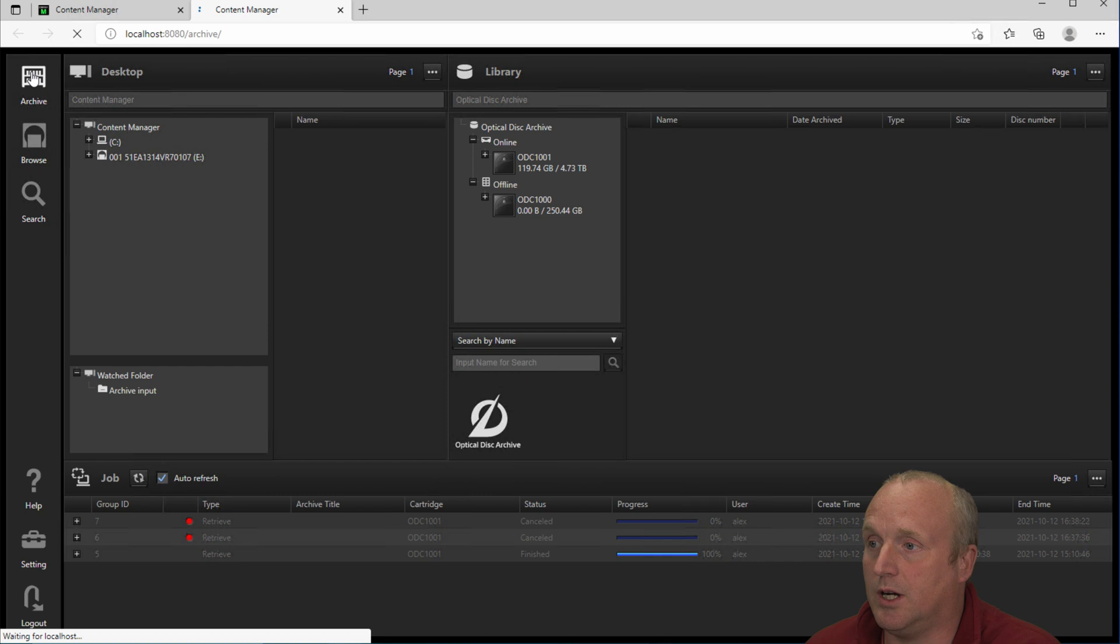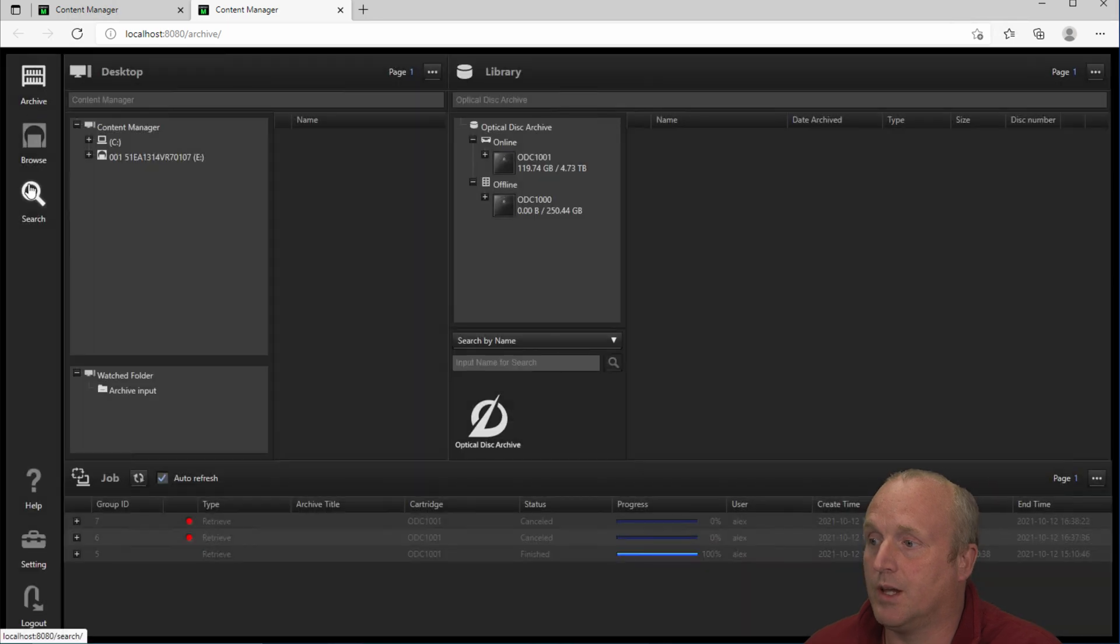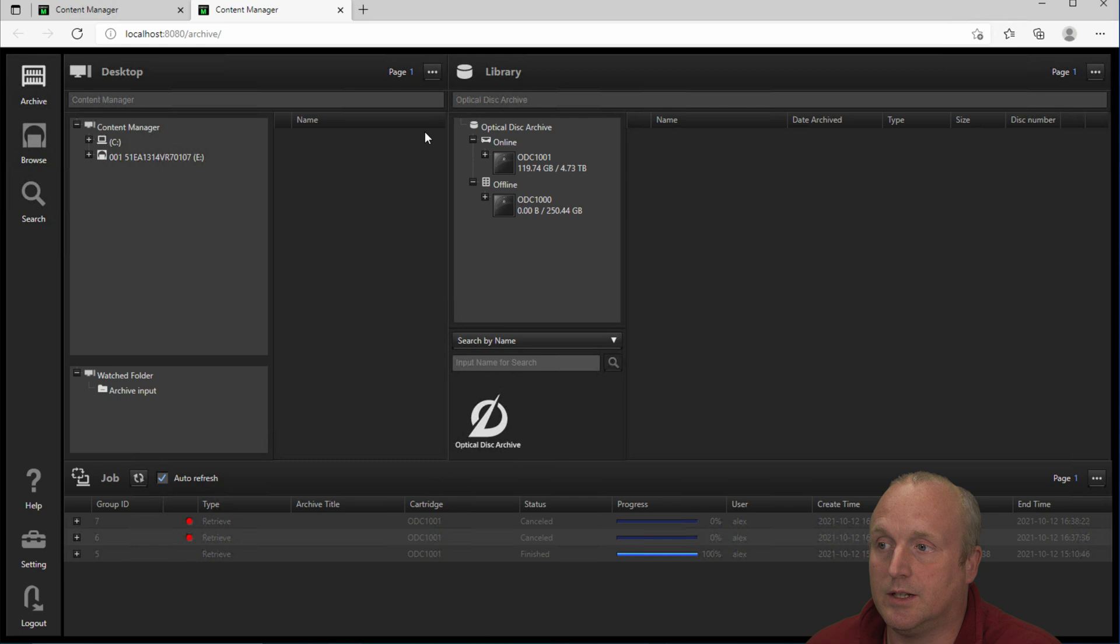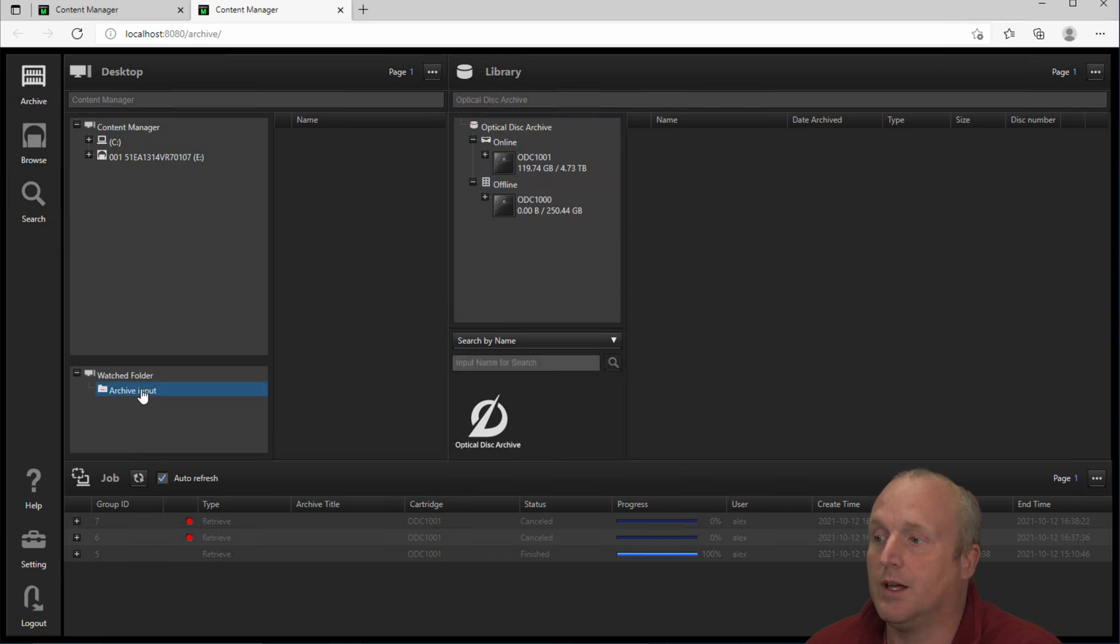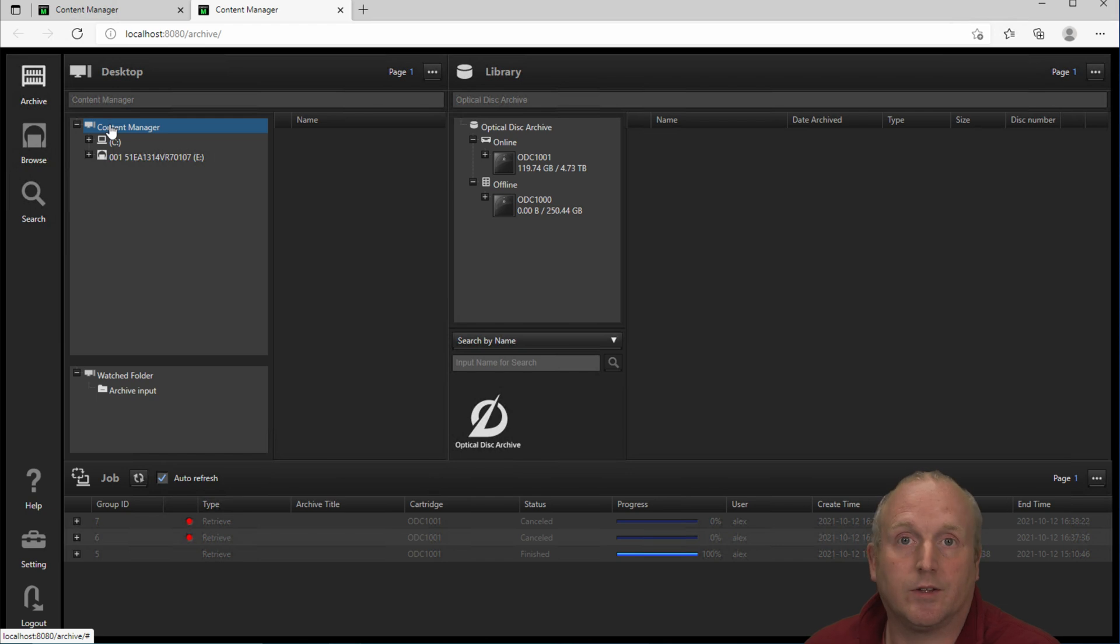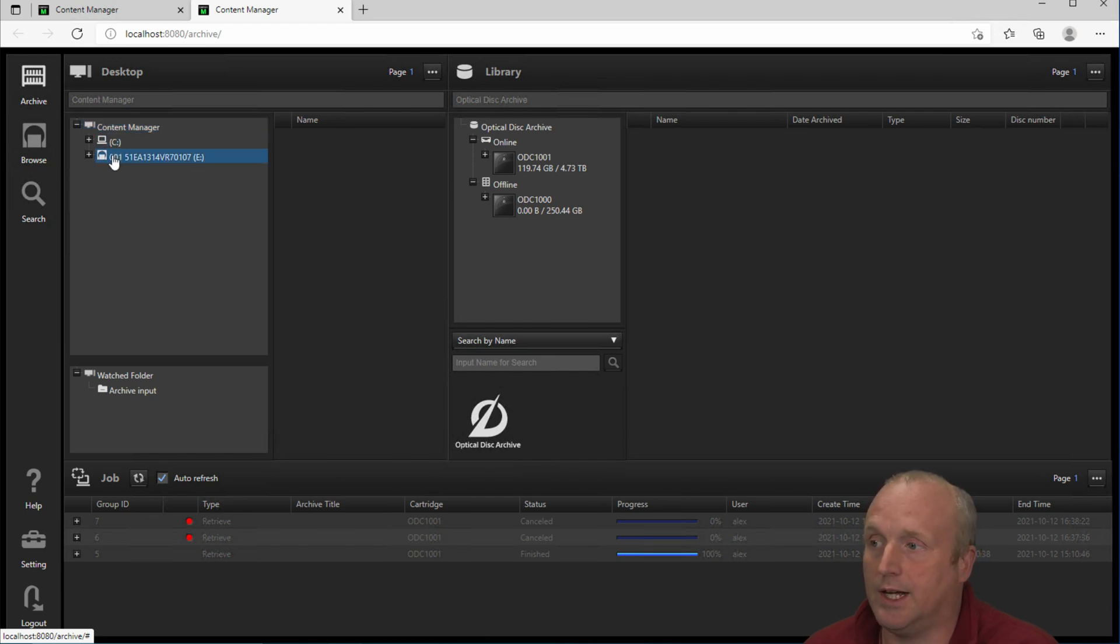If I launch into the web administration here you can see we're presented on the left with three key tabs. One is Archive and from here we can see the library, the optical disk drive and the content on the machine.